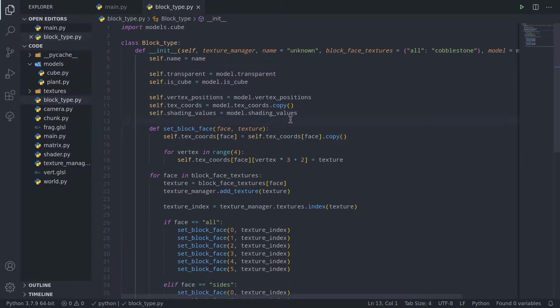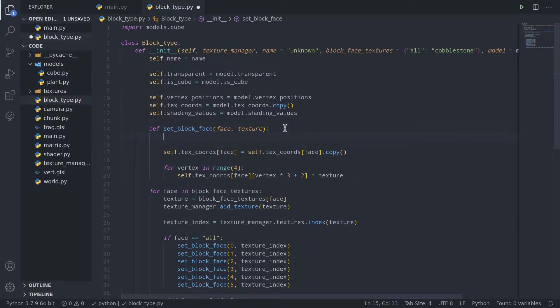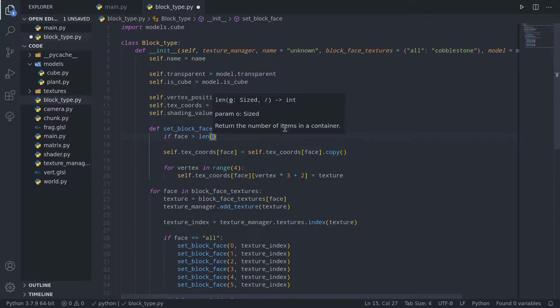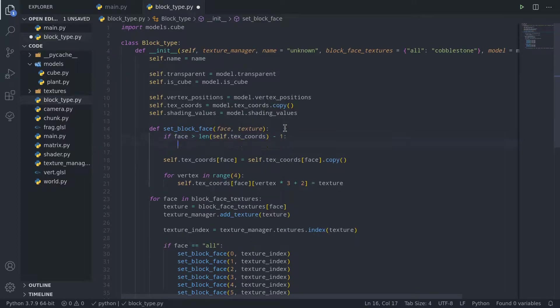Since some of our models aren't necessarily going to have the same amount of faces and thus texture coordinates as our original cube, let's add a quick check in the setBlockFace function.